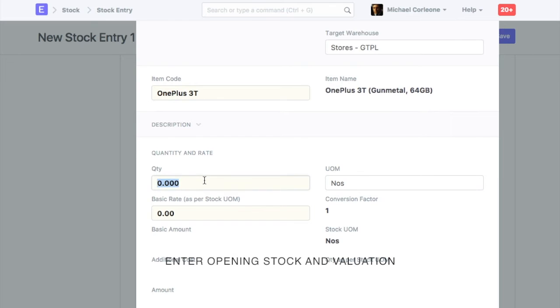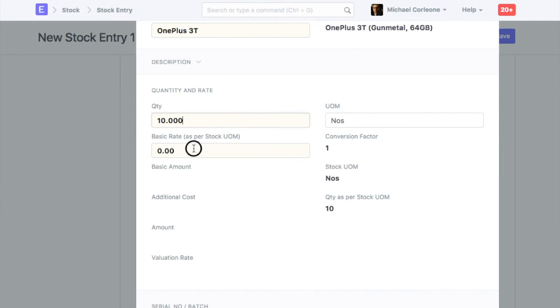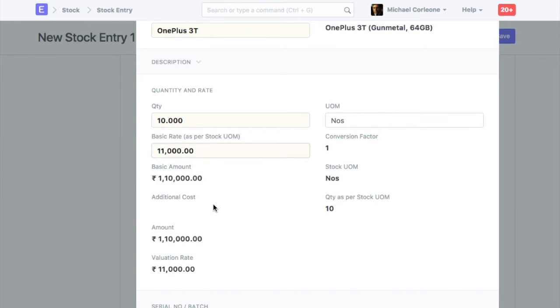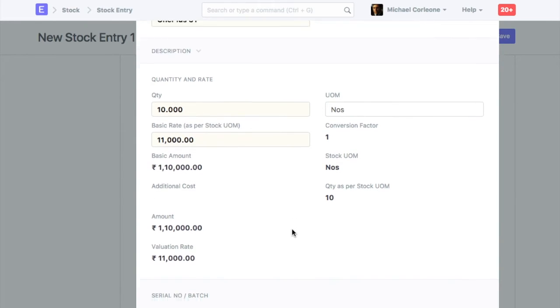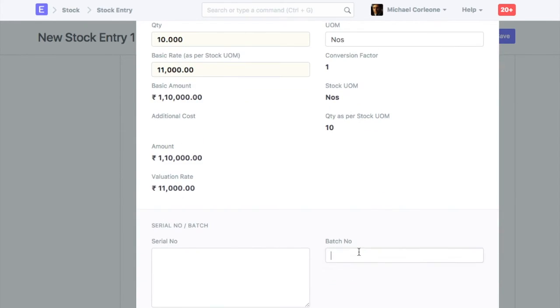Enter opening quantity and valuation rate. For the batch item, select batch ID.